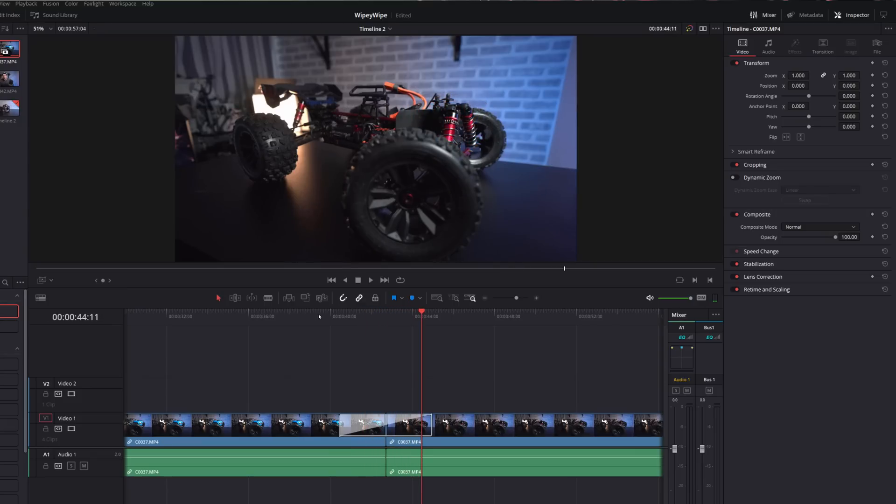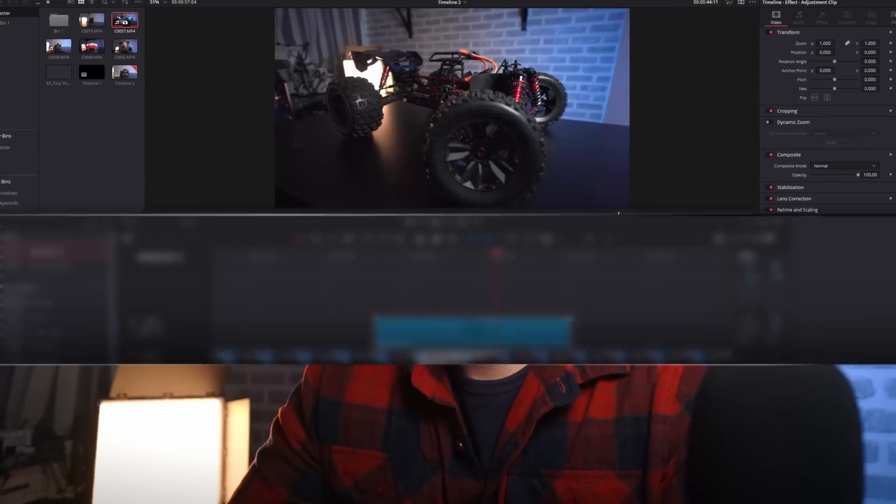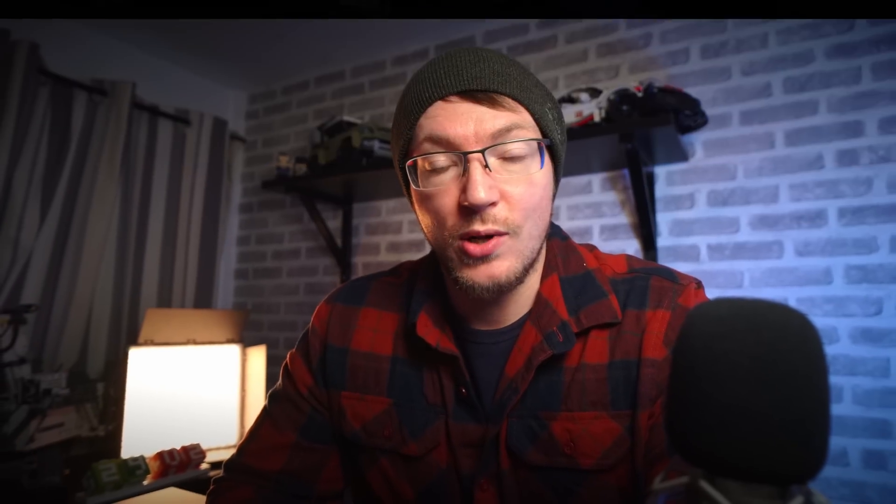And then all we need to do is grab an adjustment clip again, enable the dynamic zoom, set either a nice slow zoom in or zoom out or pan, and you've got yourself a real great cool looking shot.